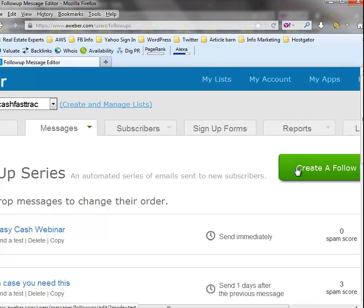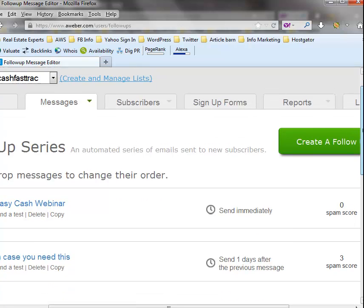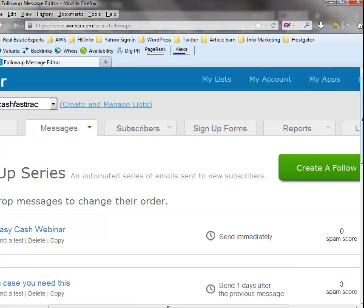So you would go here and create a new message, paste that link in there with that message. What I would recommend is that you tell Aweber to send this message immediately, and that way they're gonna have it if they need it.